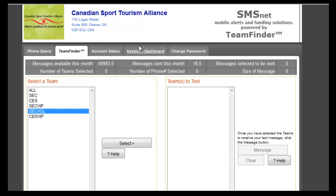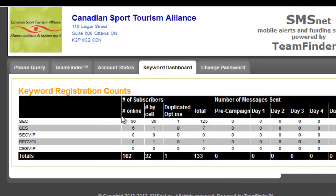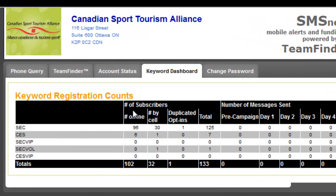If we move over to our keyword dashboard, we'll see that everybody who's registered is also showing up here. People who registered during that registration process show up as online subscribers. We also enabled delegates to subscribe directly from their cell phone on location. So if they forgot to subscribe, or chose not to subscribe, and found out that they missed important updates, information reminders, session reminders, keynote speaker reminders, or hospitality reminders, they could have opted in on location — and we see that people did opt in.